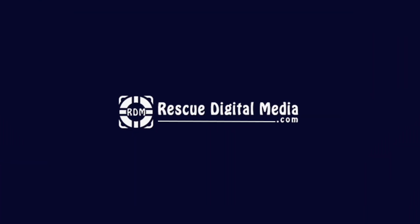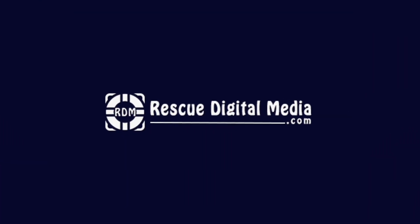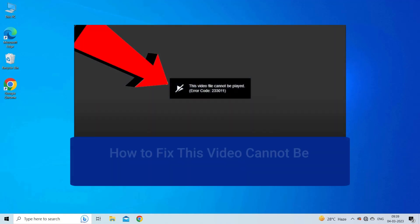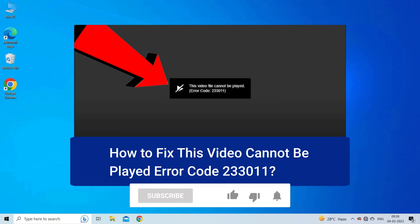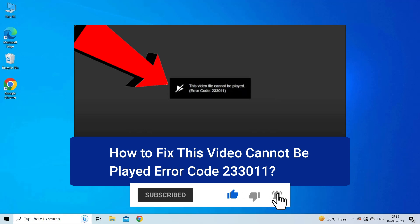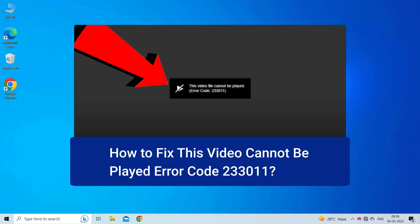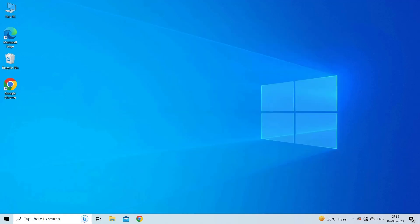Hello guys and welcome back to our channel Rescue Digital Media. Today I am here with five quick methods to fix the 'This video cannot be played' error code 233011. But before we get started, like, subscribe, and ring the bell icon to get notified when our new video lands.